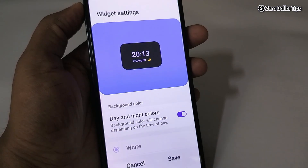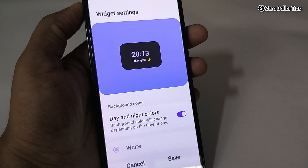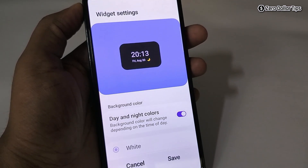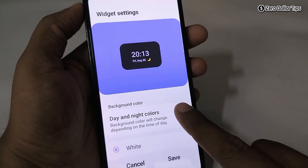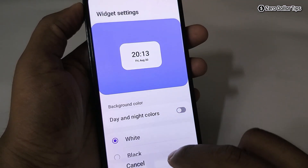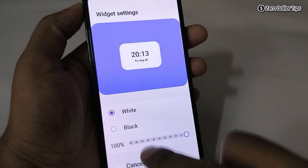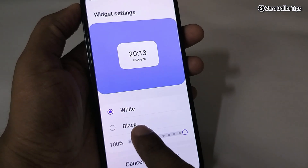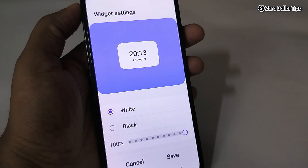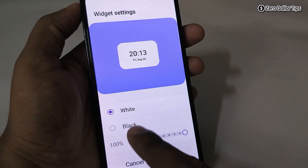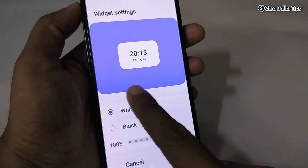The day and night color setting means the background color will change depending on the time of day. If you want to set a color according to your preference, simply turn that off. You will then see two options: white and black.